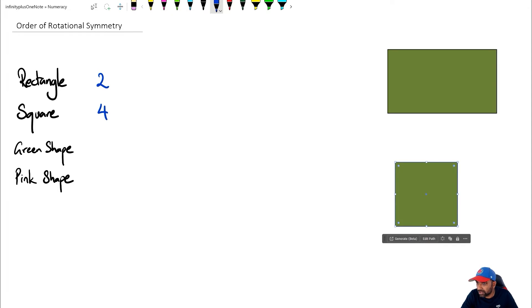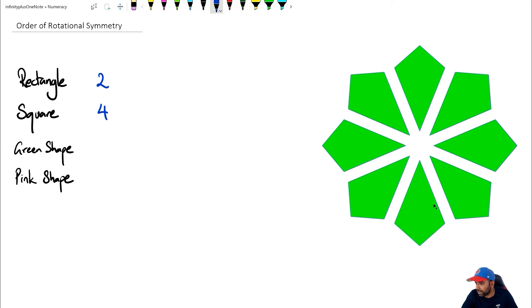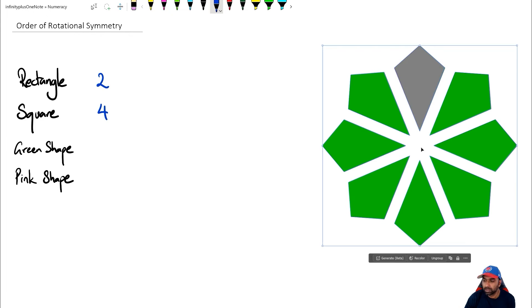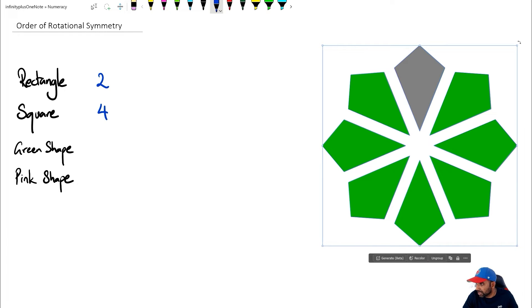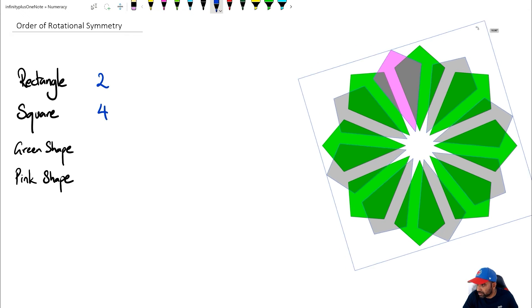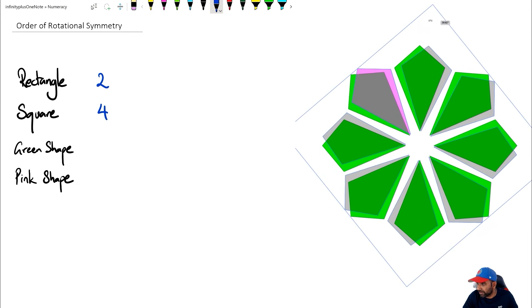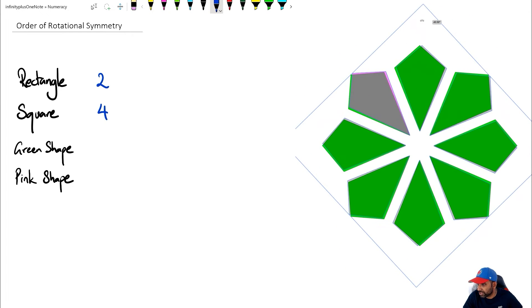Now let's look at this particular green shape here. So what I've done, folks, is that I've actually shaded one of those kite shapes as a gray color, so you can actually see what's happening here. So I'm going to start rotating this. So here is my first rotation.